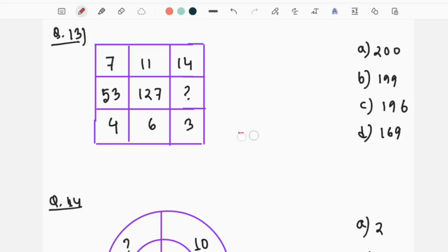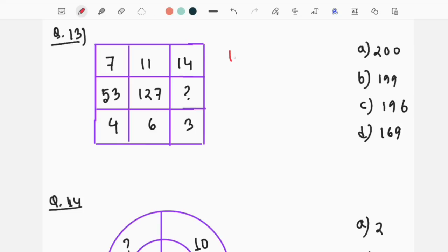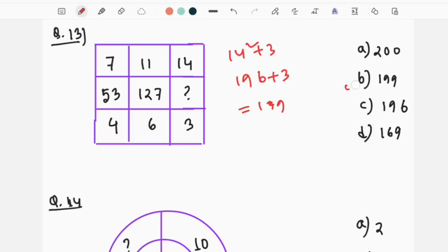Let's explain this again. If you look at our working: 7 square means 49. 49 is equal to 4 square. If you look at this, 11 square means 121. It's equal to 6 square. 14 square plus 3 is equal to 199. Option B is our correct answer.